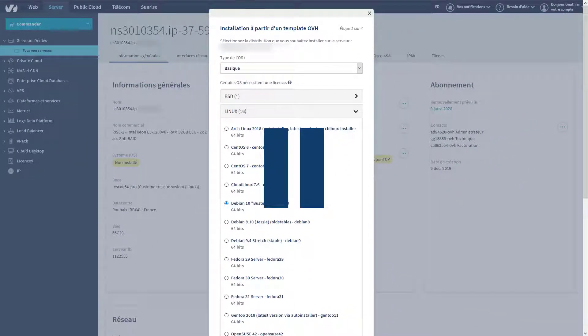Windows Server systems will only be available in this template list if you have a Microsoft Windows Server license.